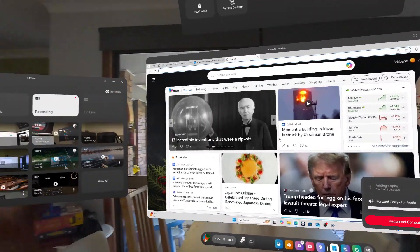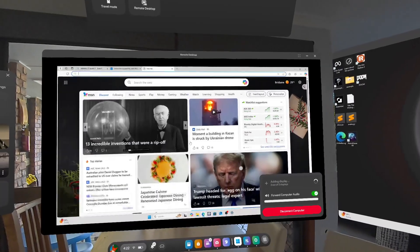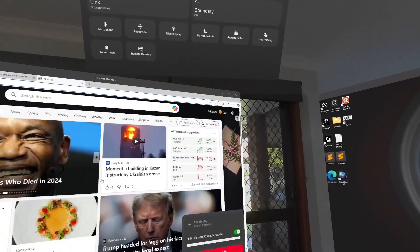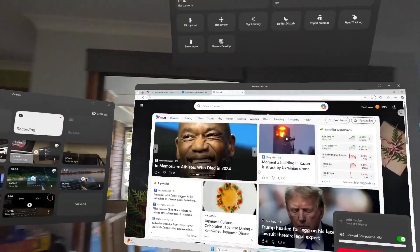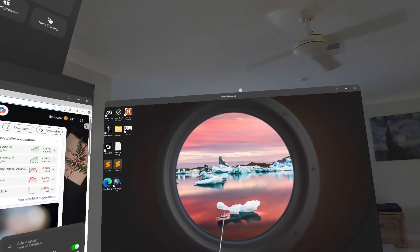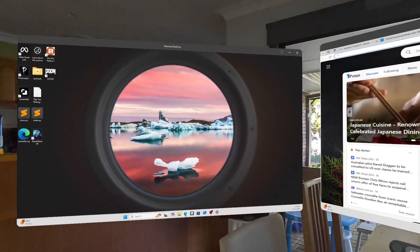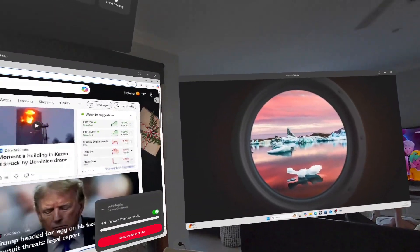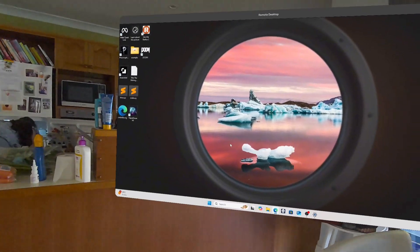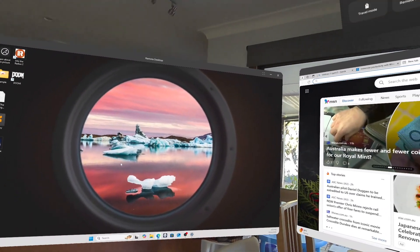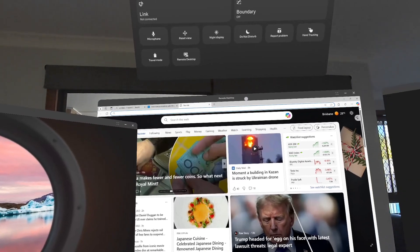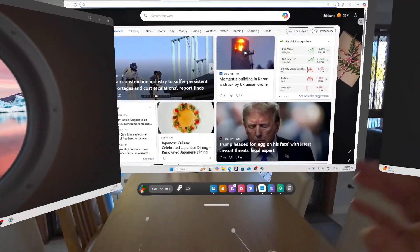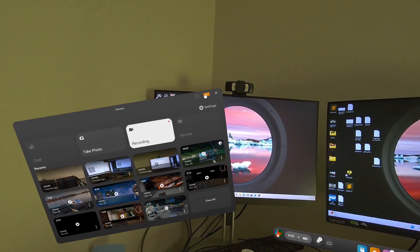One thing I did notice with the mouse is it got the position of the screens really well compared to Immersed and some of the other tools like Virtual Desktop. It actually, you can see my mouse cursor on the left actually goes right through and picks it up really well. So the integration is really good.